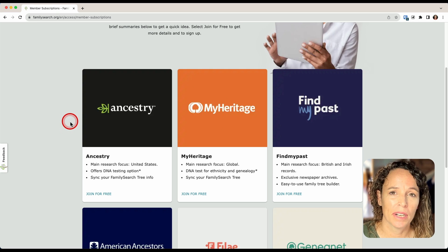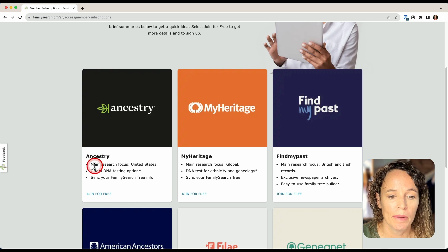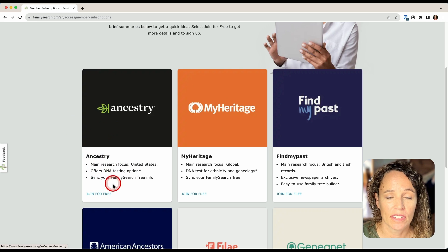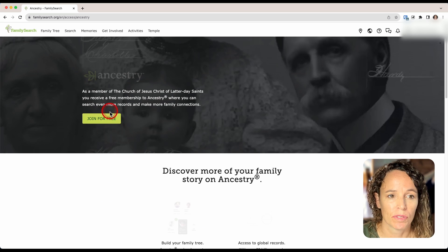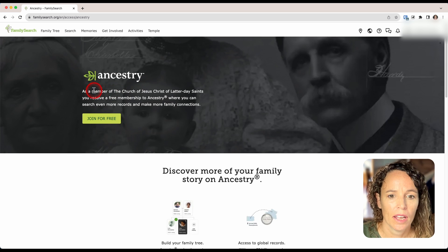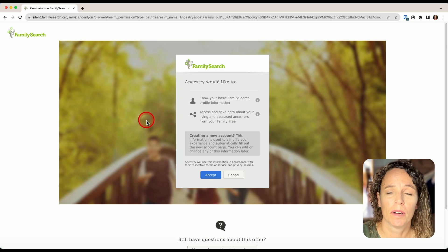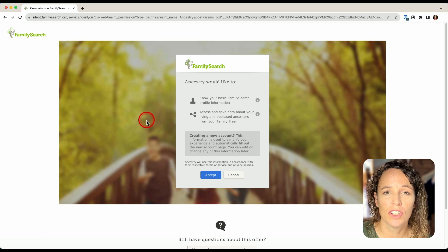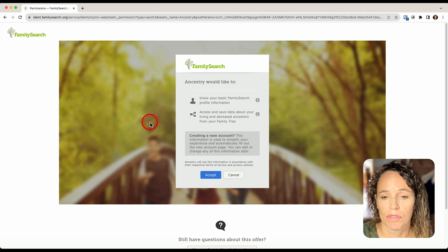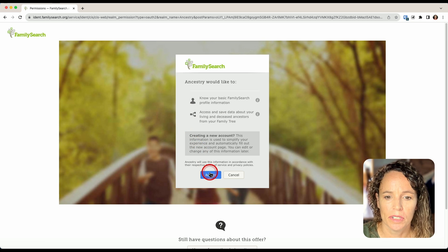I want to set up an account with Ancestry.com, so I'm going to come down to the Ancestry box and click on Join for Free. It says here that as a member of the Church of Jesus Christ of Latter-day Saints, I can have free membership, so I'll click on Join for Free. The next page gives you permissions for Ancestry.com to access some basic information from FamilySearch. I'll go ahead and click Accept.